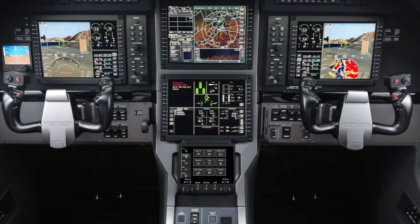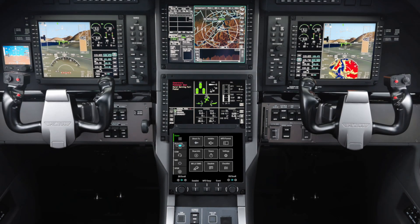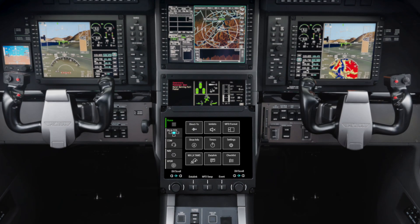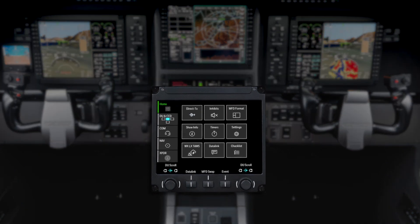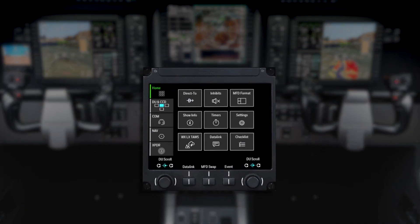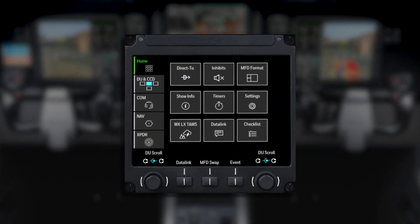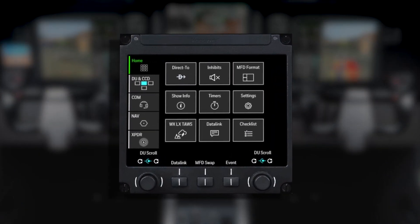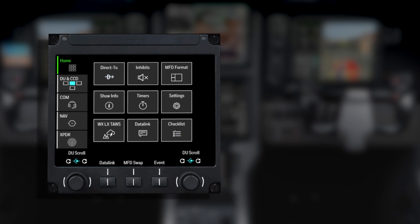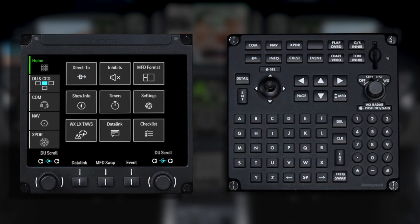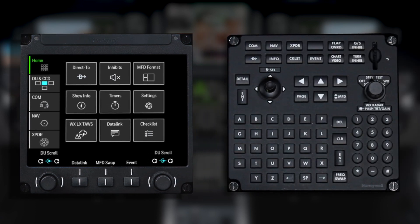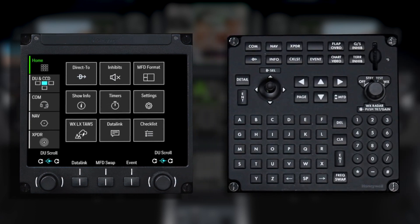The Touchscreen Controller, or TSC, is the primary interface with the APEX system for entering data on the Pilatus PC-12. The TSC replaces the multi-function controller featured on previous versions of the PC-12.